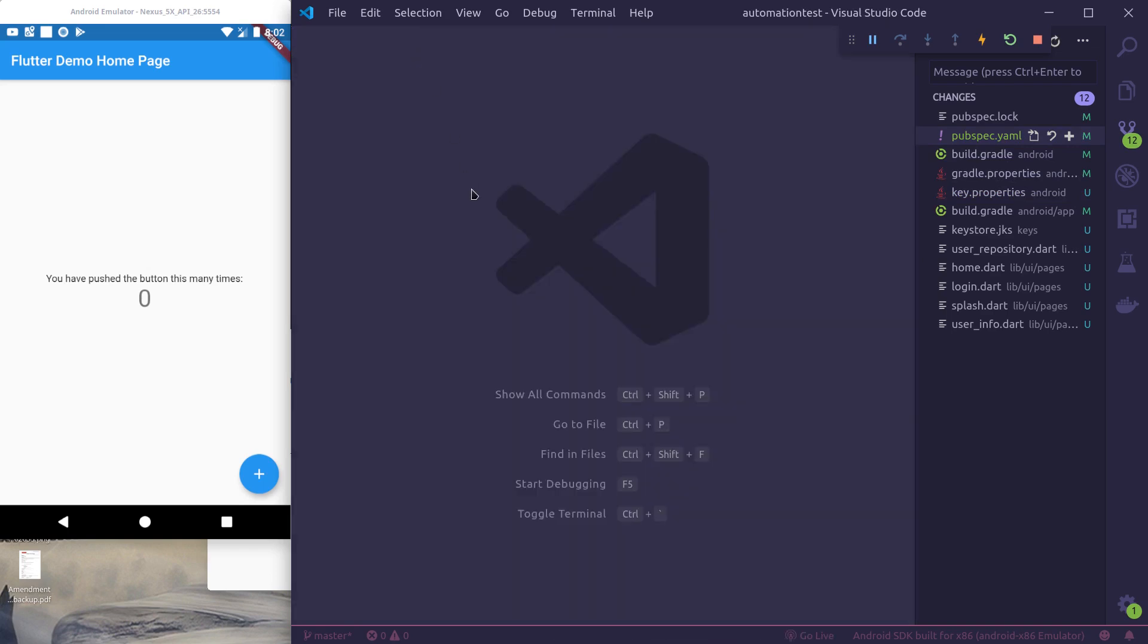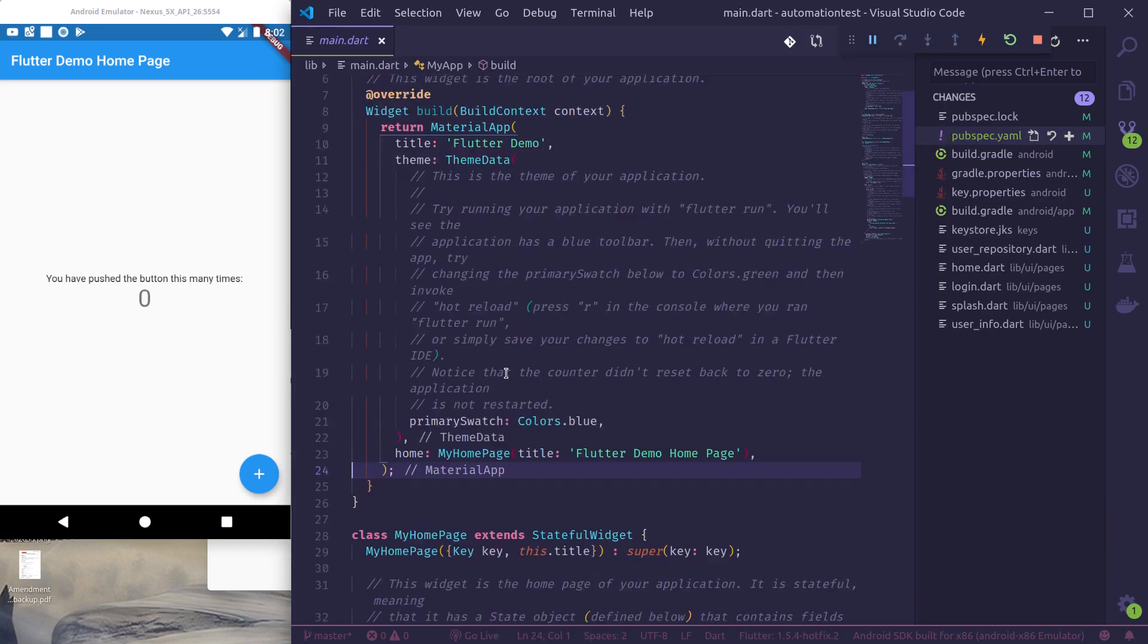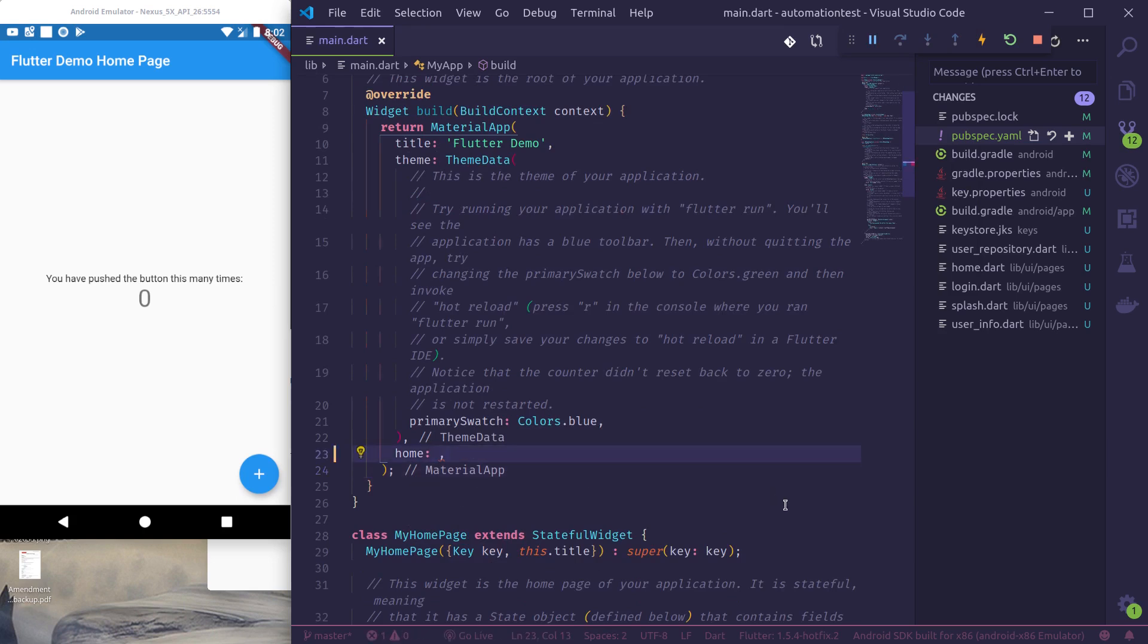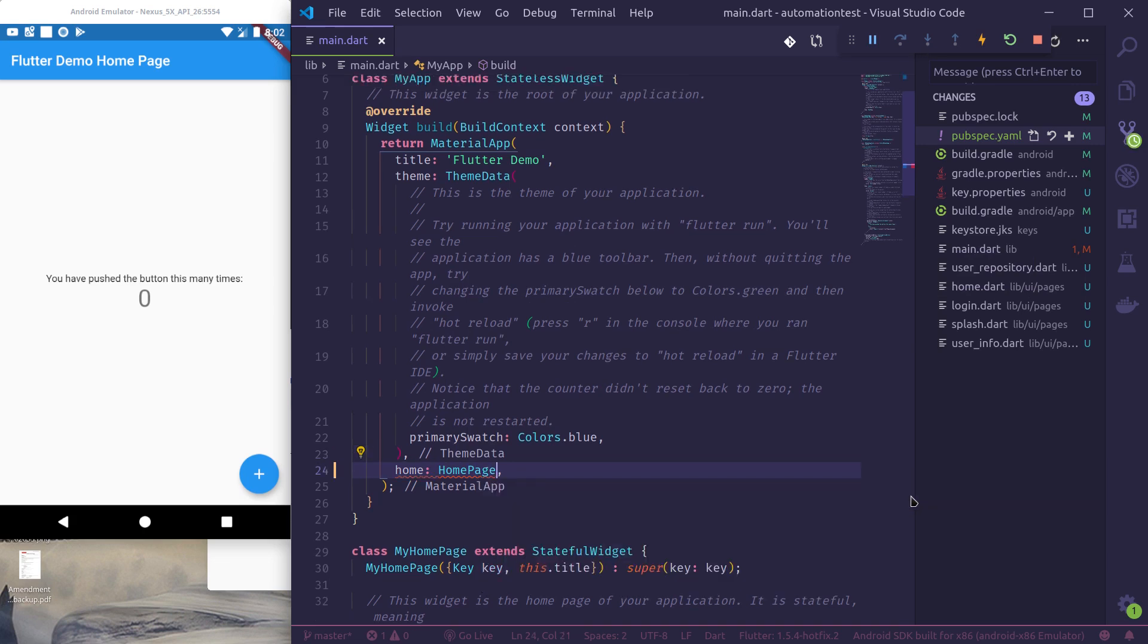So finally, in order for this to work, we just need to change one thing in main.dart. Instead of using this MyHomePage, we need to use HomePage widget that is provided with the script, that is inside UI pages home.dart.